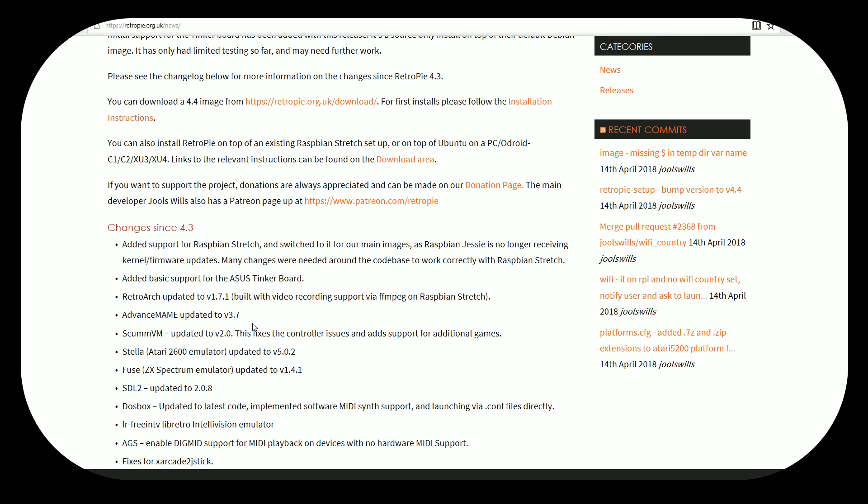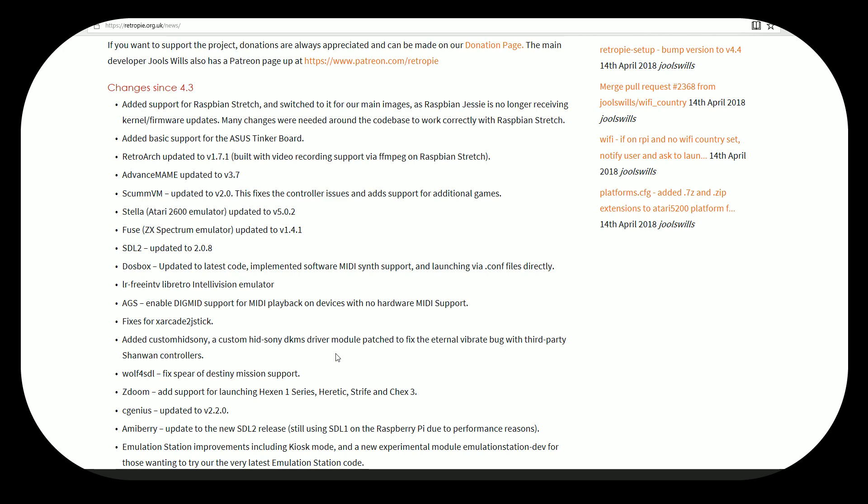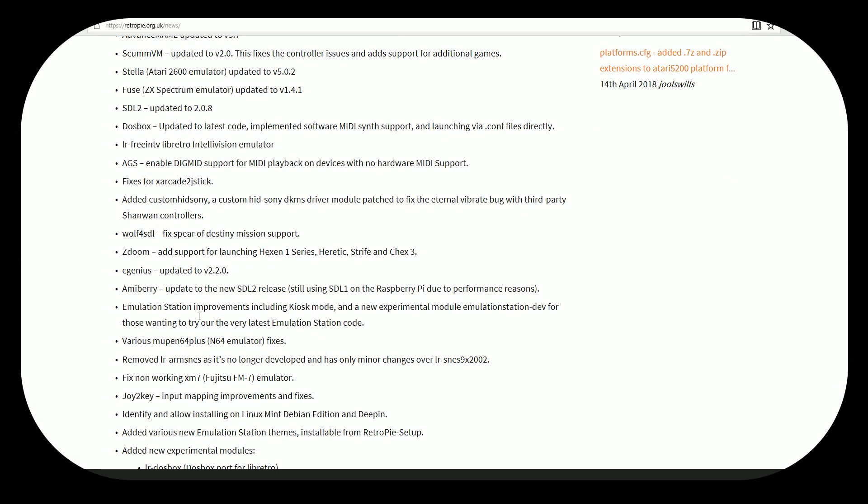RetroArch updated to 1.7.1, good to see. ScumVM updated to version 2.2. So a lot of updates to different emulators from DOSBox to ScumVM. I think the biggest thing here is just the support with stretch. And then there's some hints here of future support, for example, with that Tinkerboard. So some really exciting things there.